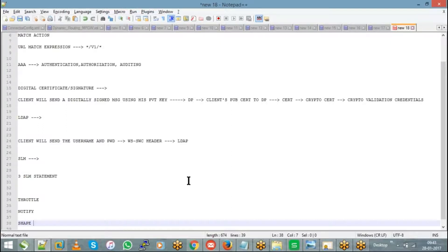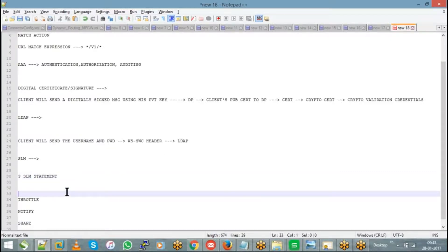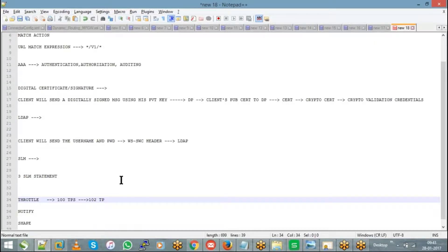Throttle: for example, let's say you have kept it as 100 transactions per second. That throttle limit means your service is capable of handling 100 transactions within one second. Now what if you receive more than 100 — say 102 or 105 transactions per second? That means you got two extra transactions.